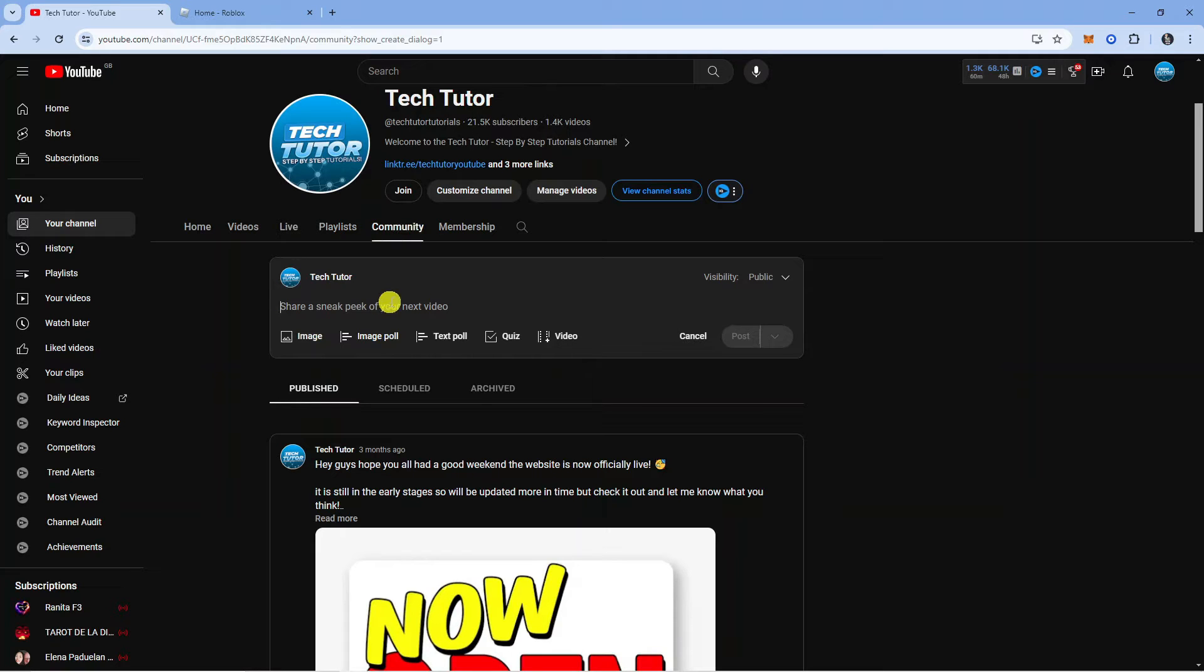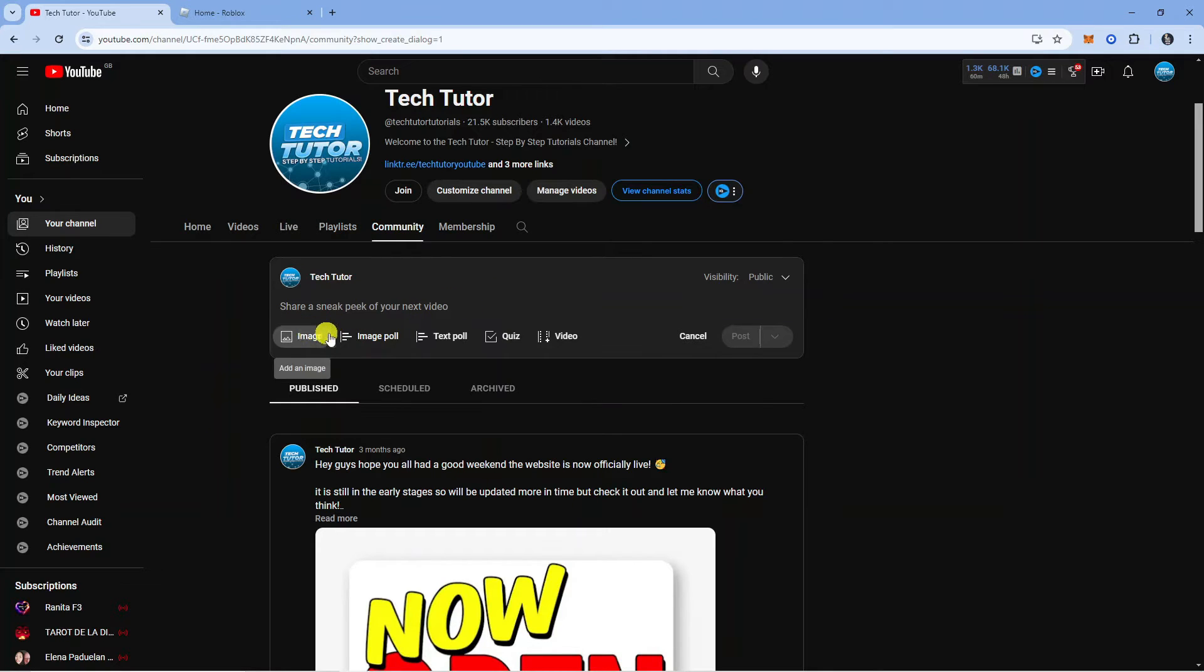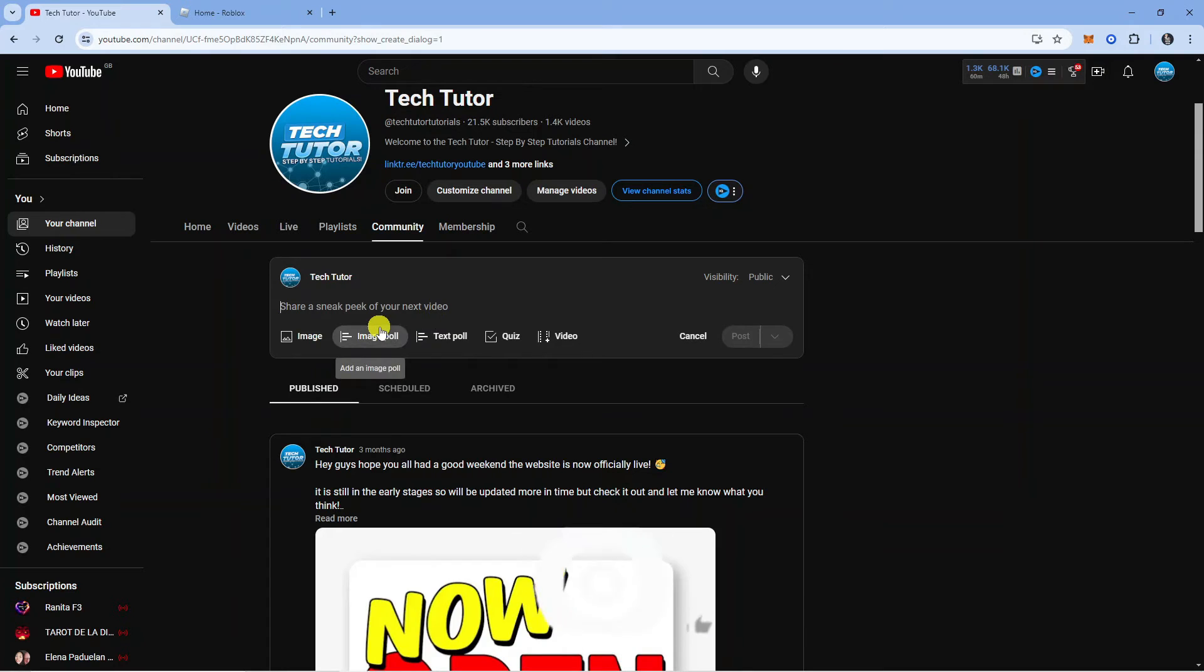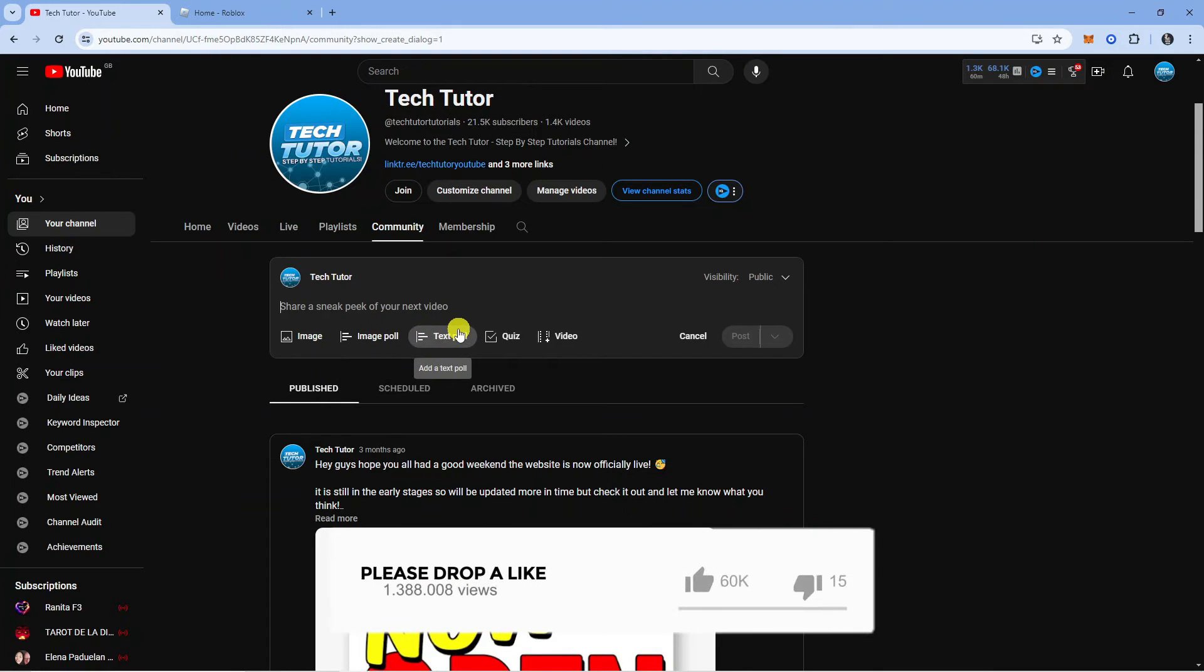Now you need to find where you can post in your community, and you're going to see some options underneath. We've got two different types of polls we can create: an image poll or a text poll.